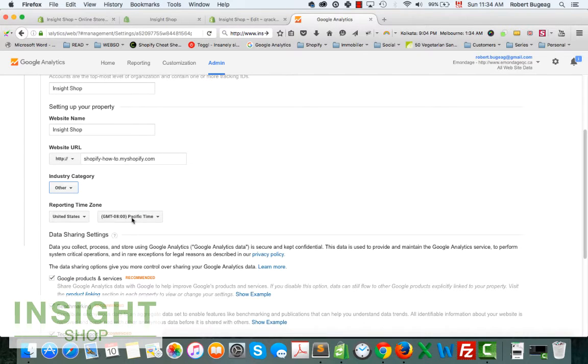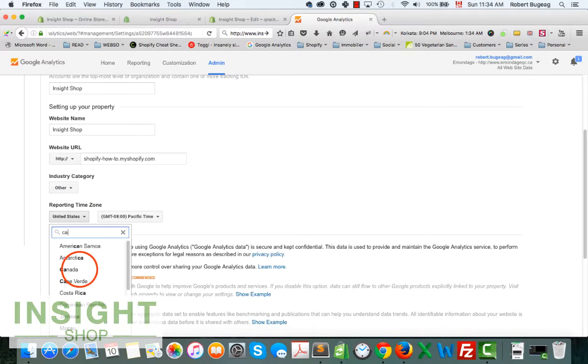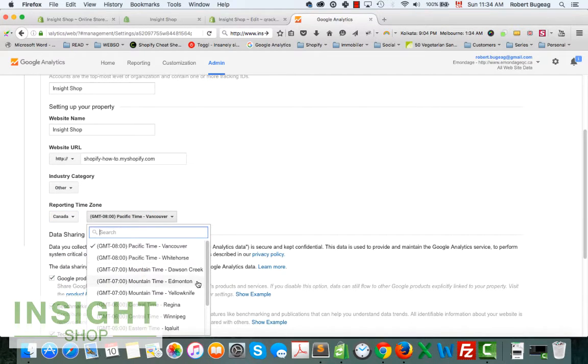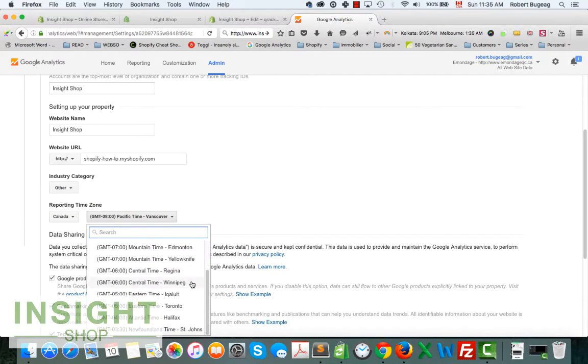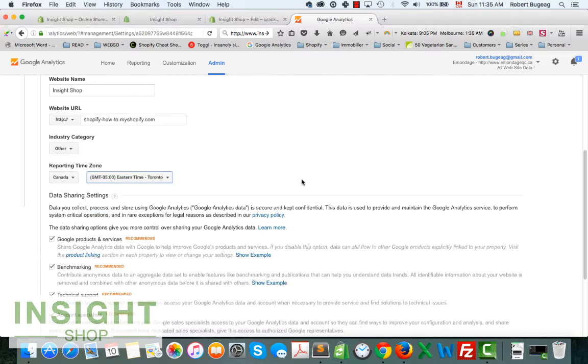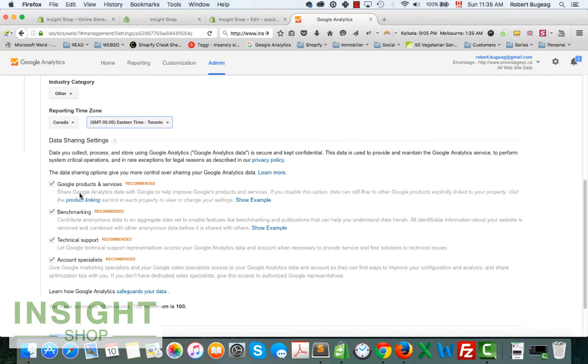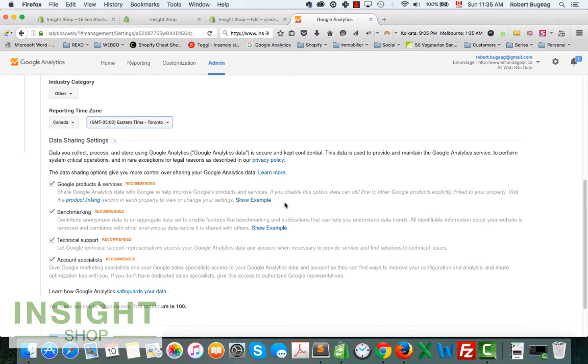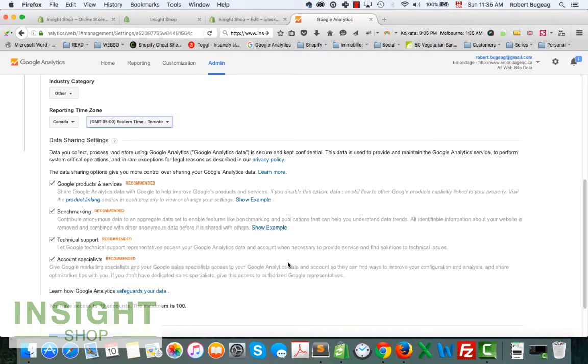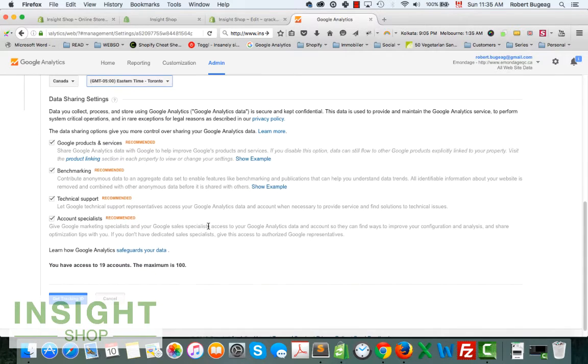Select your time zone. I'm in Canada, so let me select Toronto. You can leave the data sharing settings on or off. It's just for Google to better optimize Google Analytics. They will take some information from your account and other services that they offer. Just read that if you don't want to have it, just uncheck it. I leave it there.